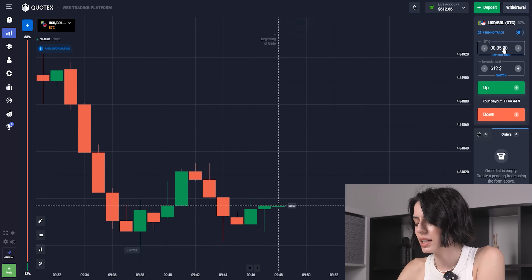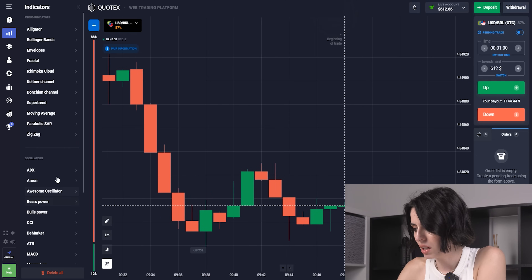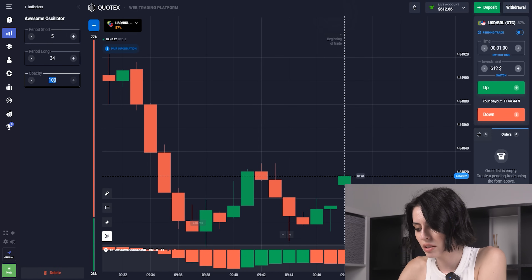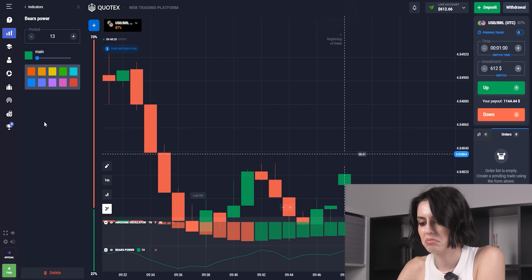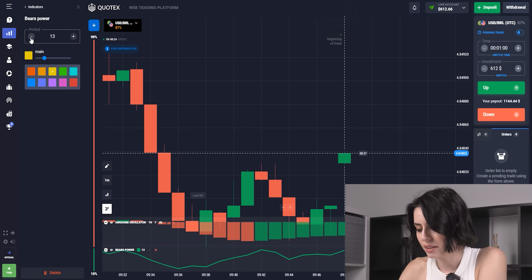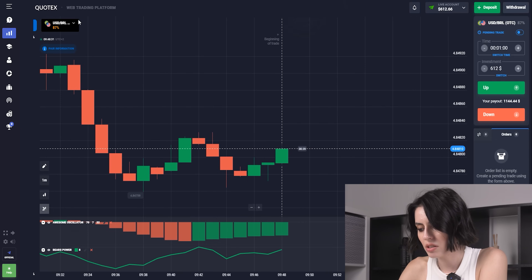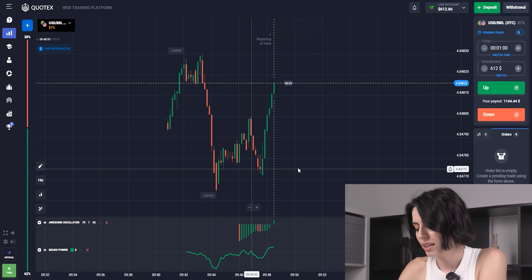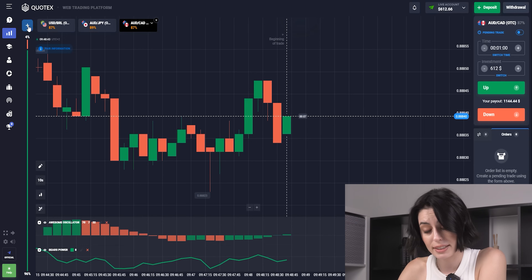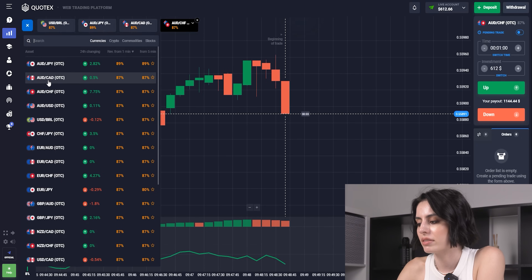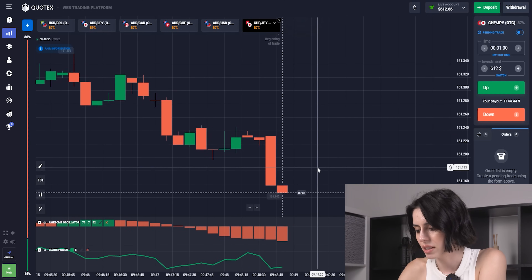One minute is going to be the starting period, and for the rest of the bets, 600 seconds. The Awesome Oscillator is the first indicator — it's based on the candles. The second one we're choosing is the line indicator. We're following different signals from different types of indicators and combining them for profits. Here are the currency pairs: the biggest payout is 89% today, and 87% is the average standard. We're using 10-second candles.